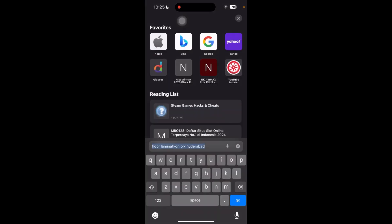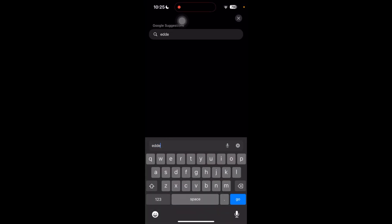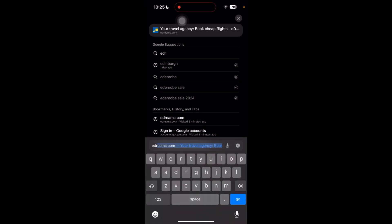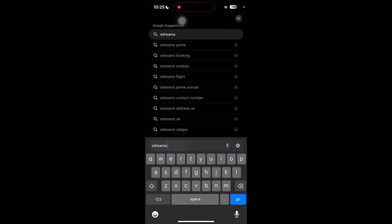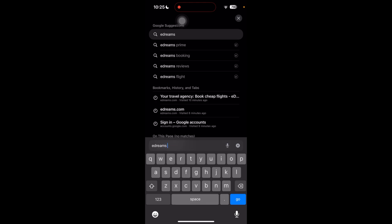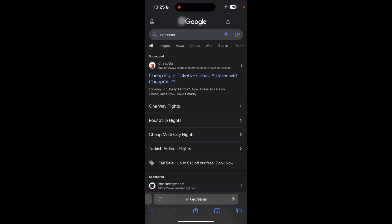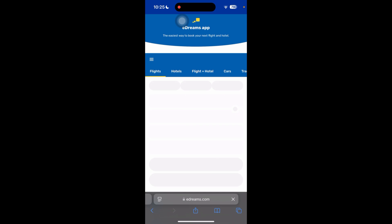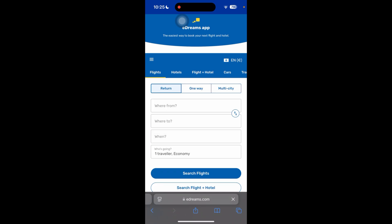Hi guys, so first of all you just have to go to the e-dreams website. Just go to google.com and search for e-dreams like this, and then click on this website and log in into your account if you haven't already.